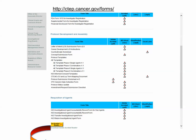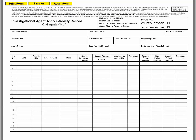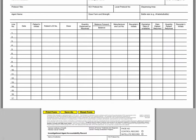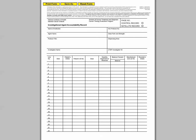You can find the Oral DARF here on the CTEP website forms page. The Oral DARF must be used for NCI studies using an oral agent — either open-label, protocol-specific, or blinded patient-specific. Please continue to use the original NCI DARF for all formulations not intended for oral administration.